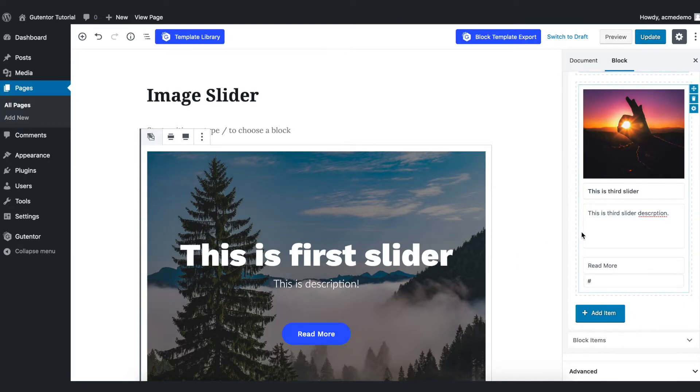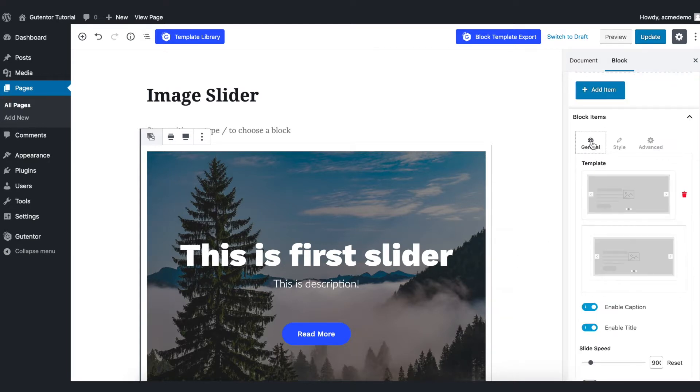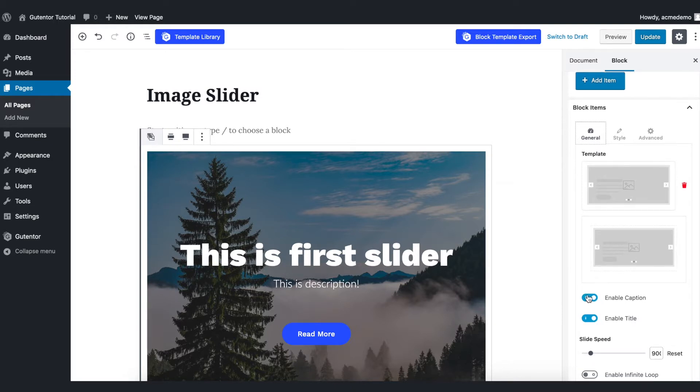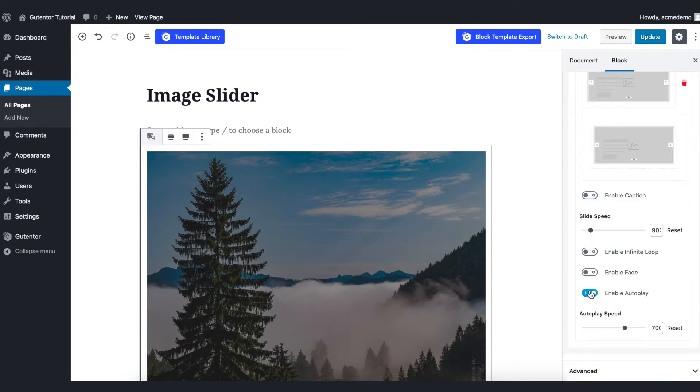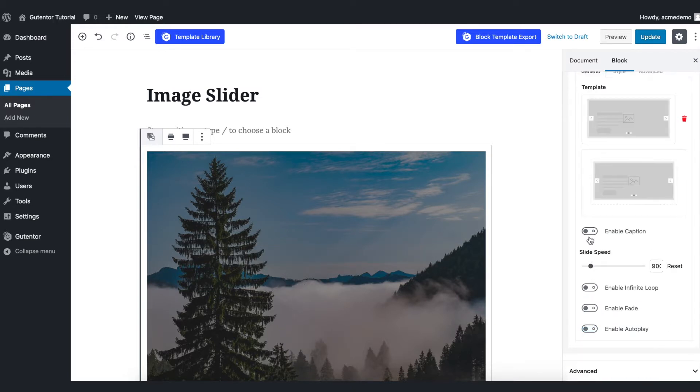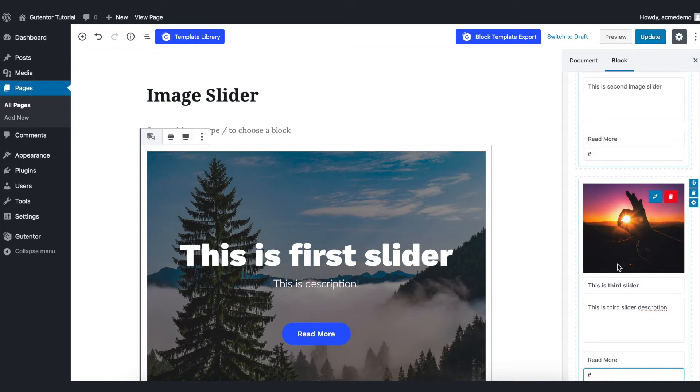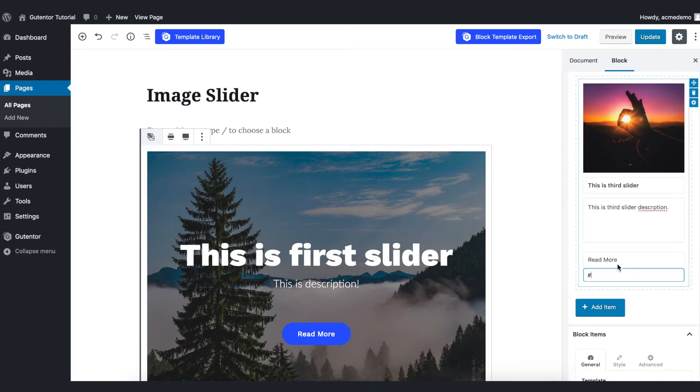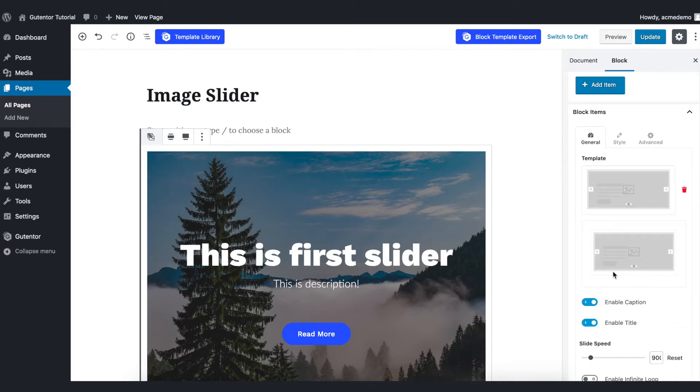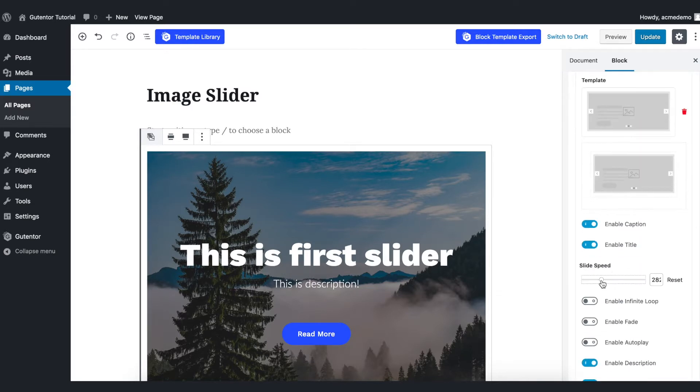In the block items you have got only one option here for the free version. You can enable or disable the caption from here. As of now I just keep it like that.